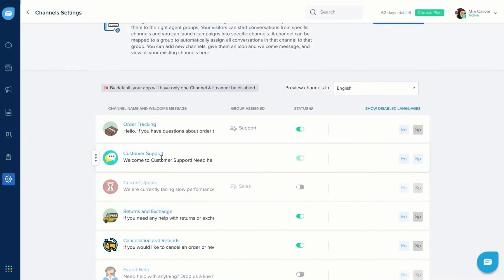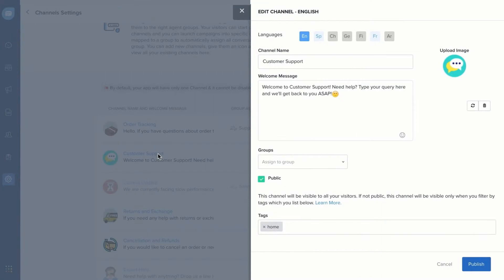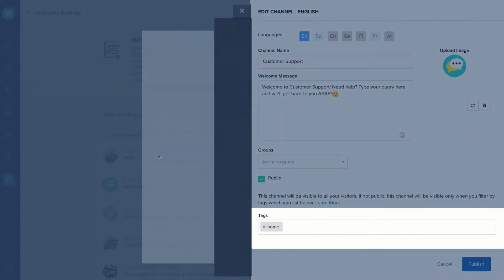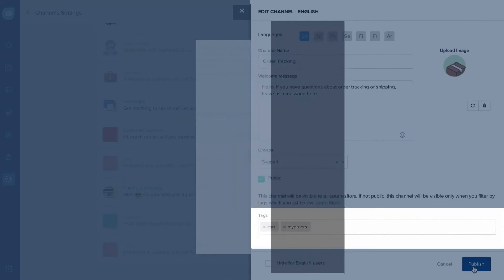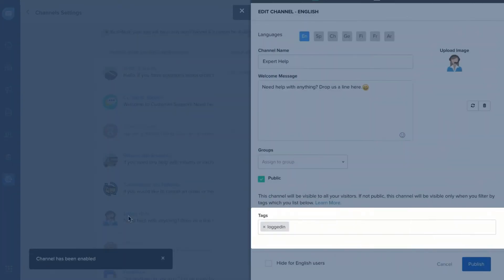For example, you can set up different message channels for your landing page and checkout page or separate message channels for your visitors and logged-in users.